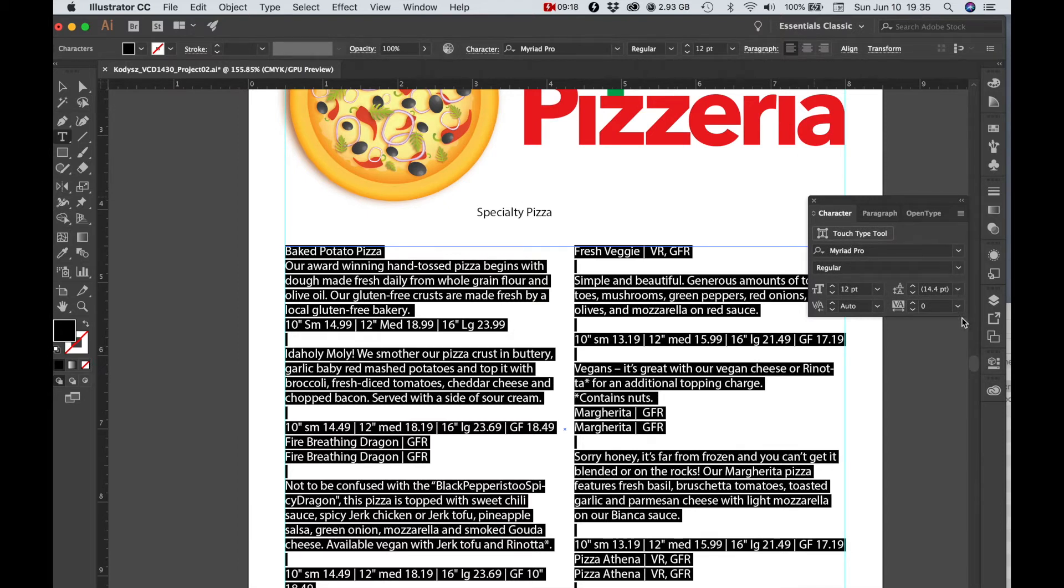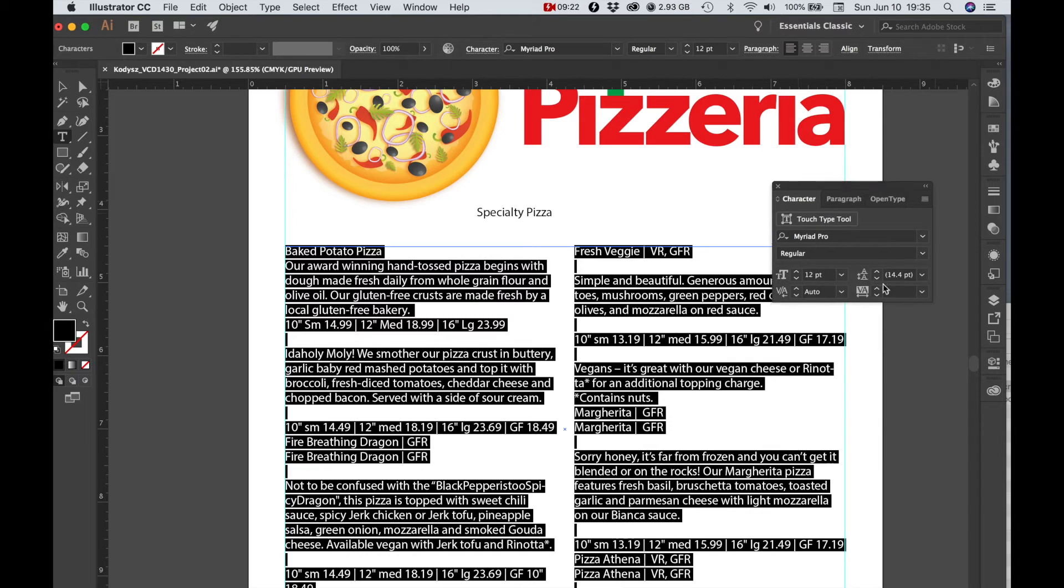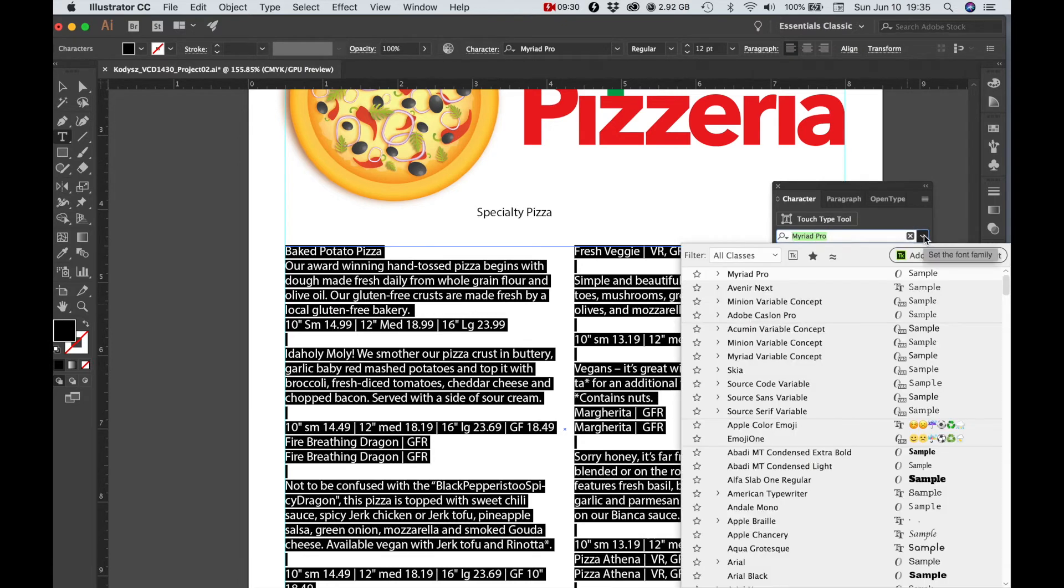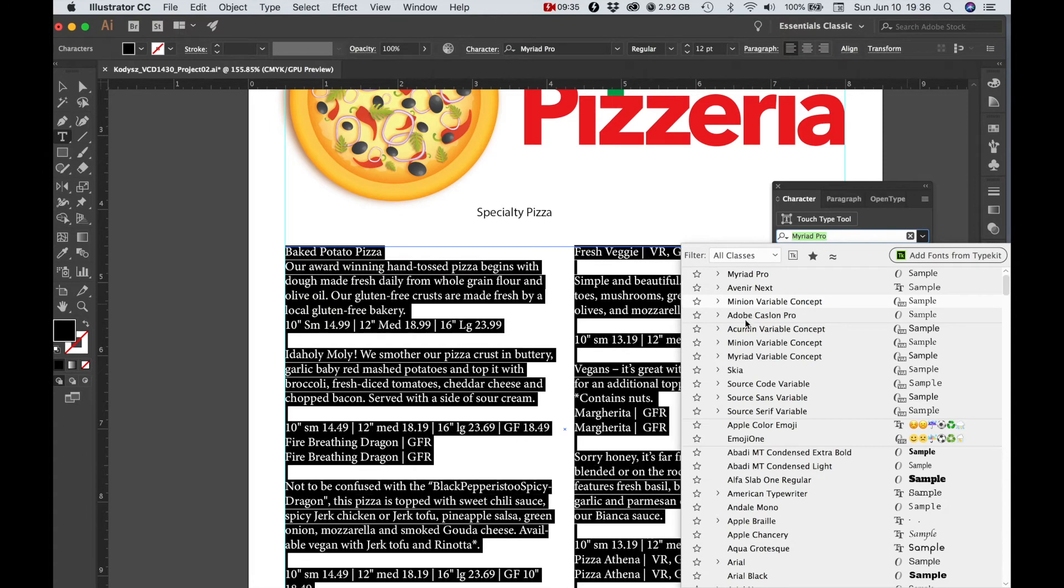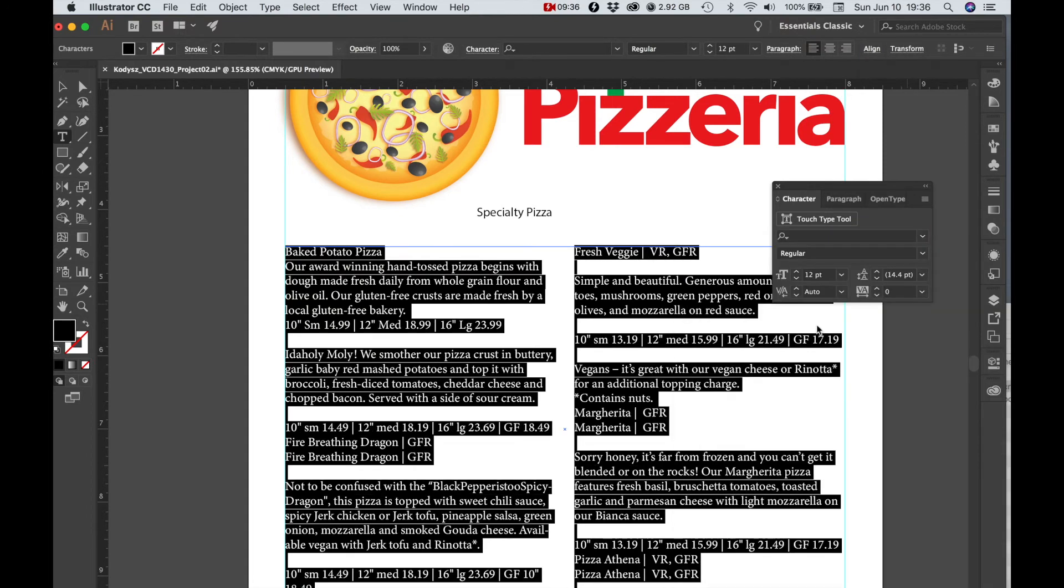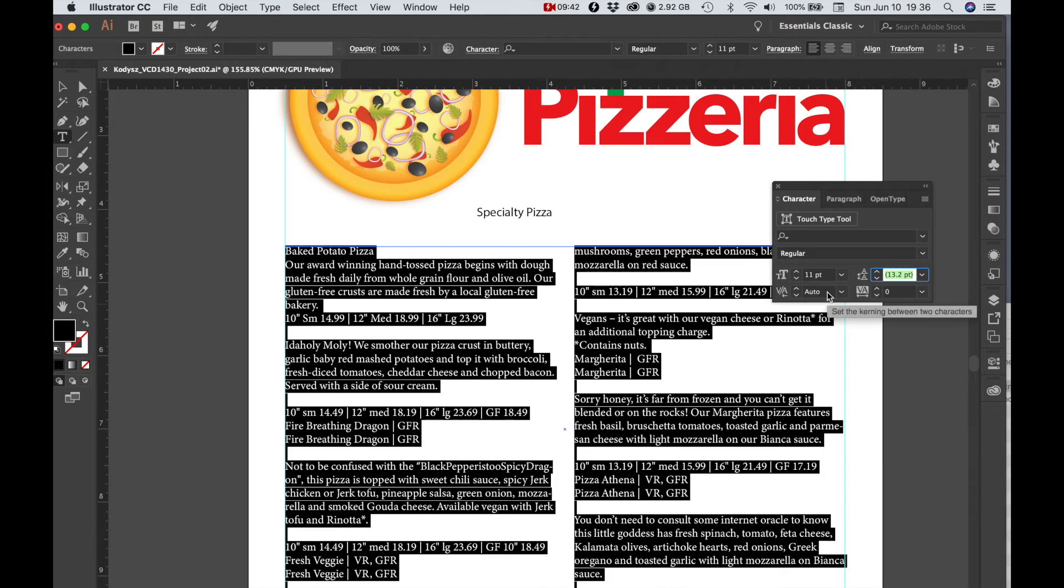Let's make the leading 13.5 and the tracking up to a negative three just to tighten it up a little bit.